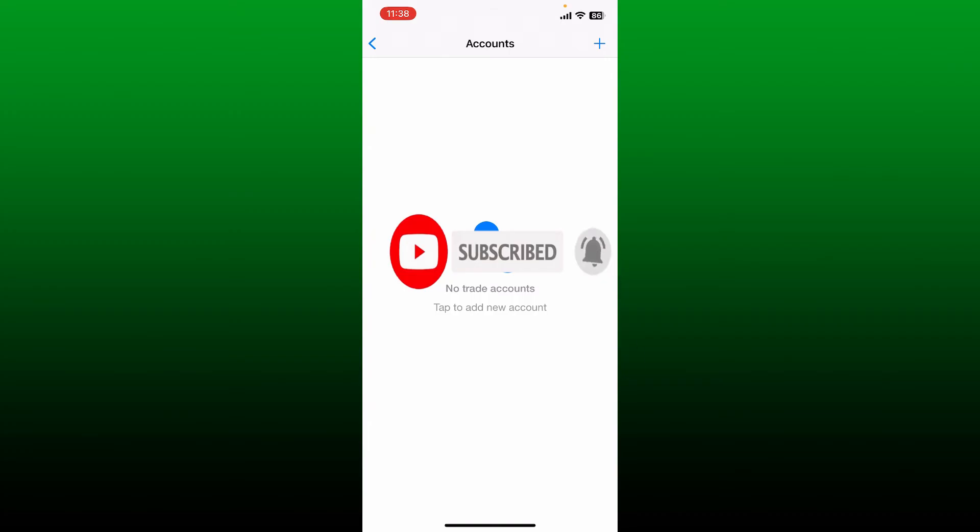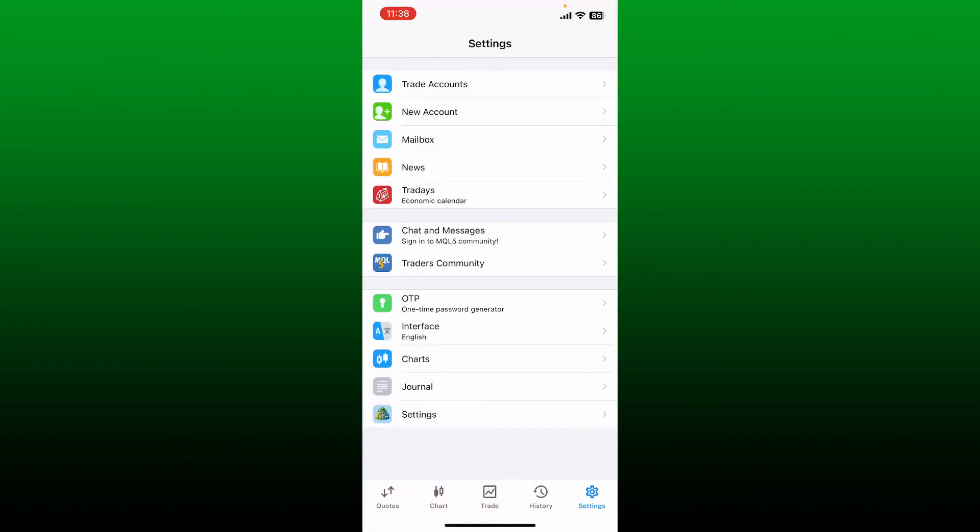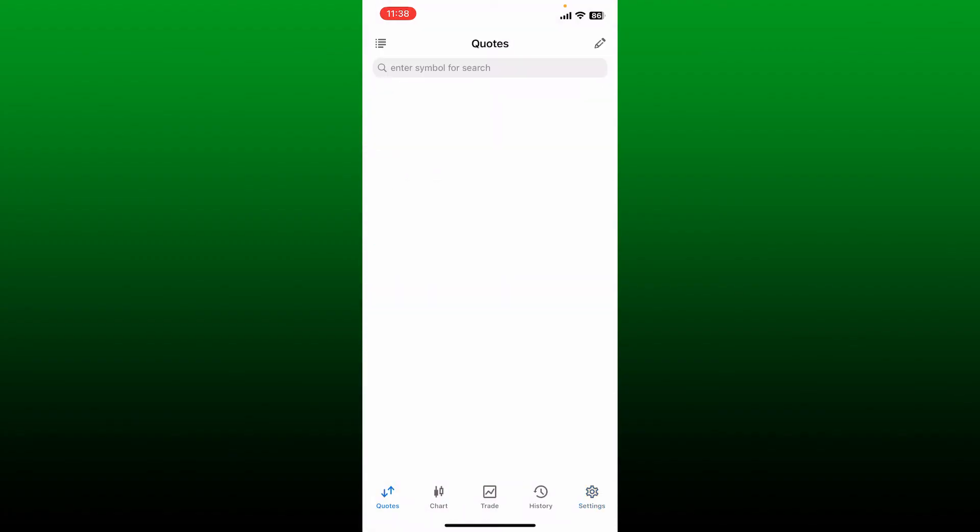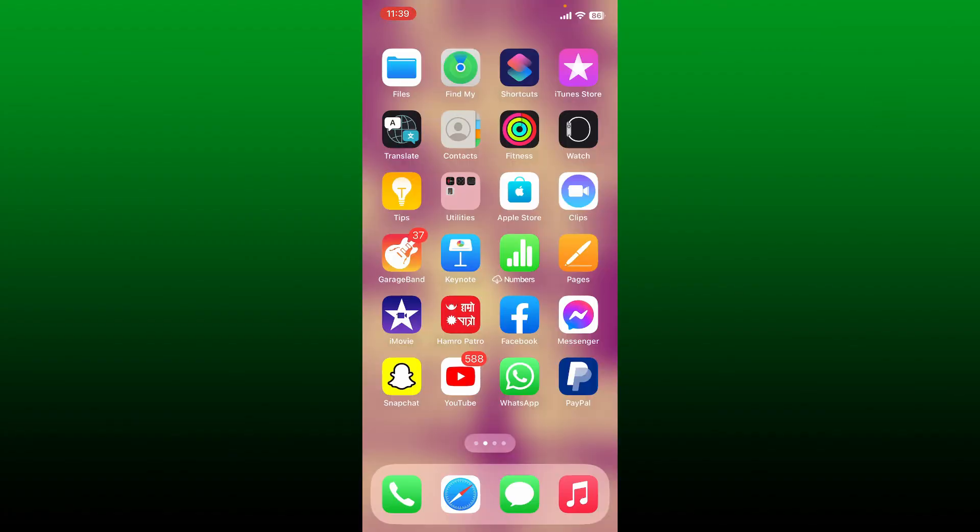That is how you can easily get rid of your account for MetaTrader5. If you found the video to be helpful, go ahead and give us a thumbs up. I'll be back soon with more videos like this. Thank you for watching.